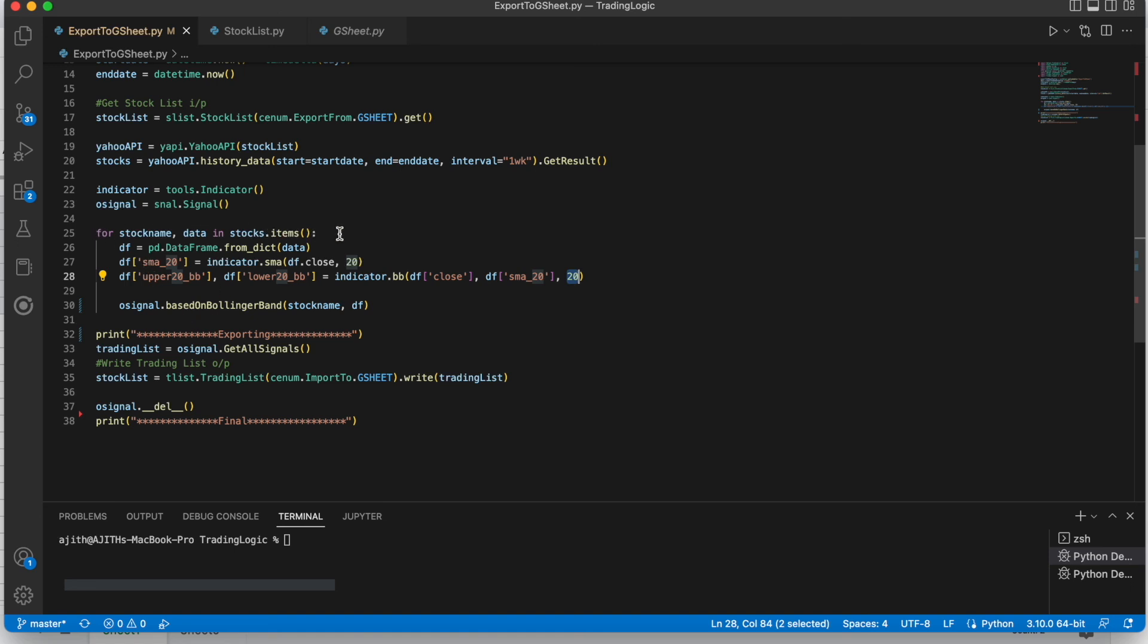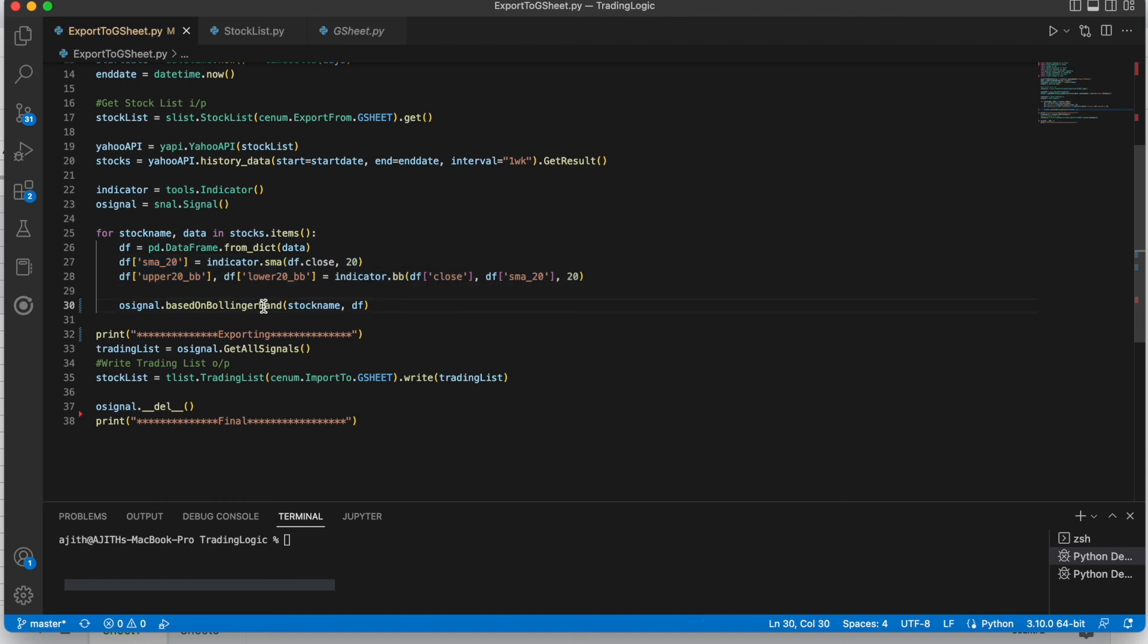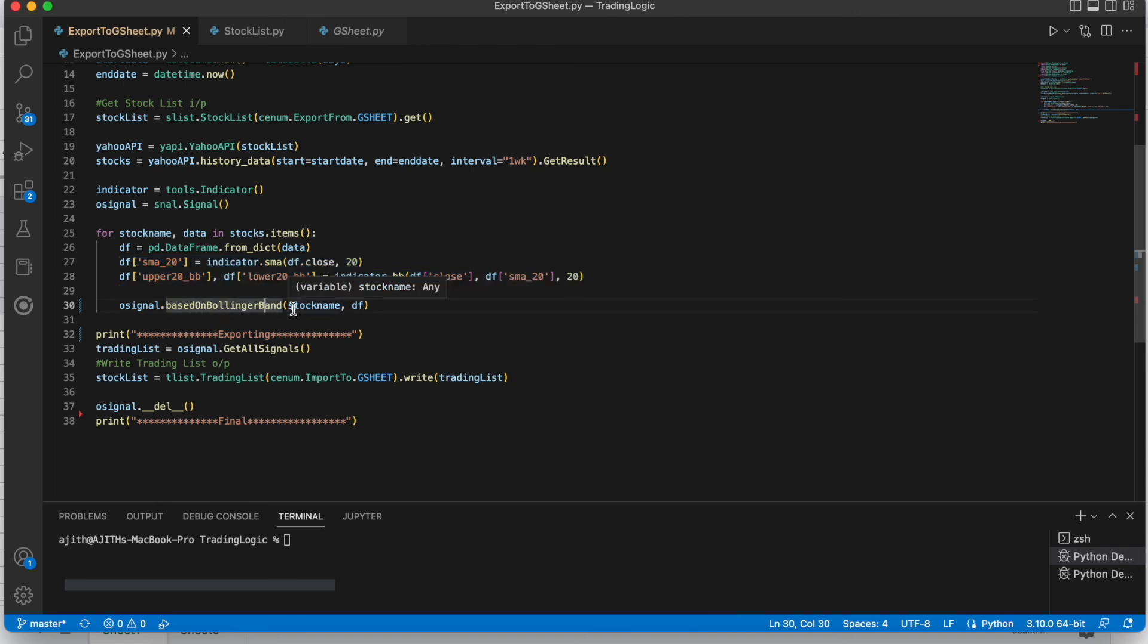Here we are giving the standard deviation is 20. It will take like 20 bars for calculating this data. Here in this loop it will iterate the stocks one by one. Then once we find this indicators, that simple moving average and the upper band and lower band, then this is the method we find this.